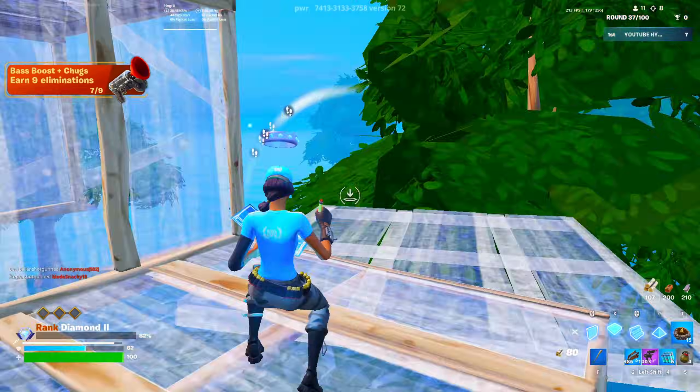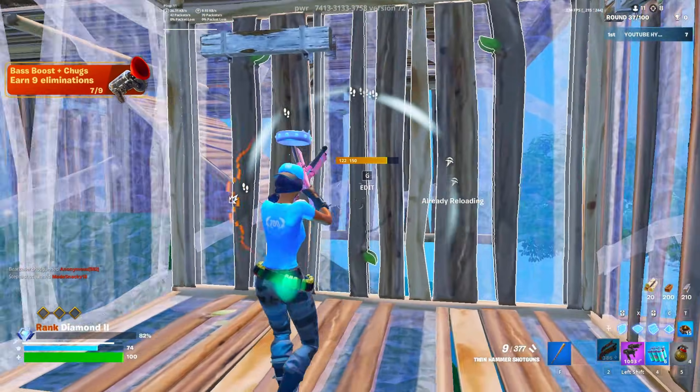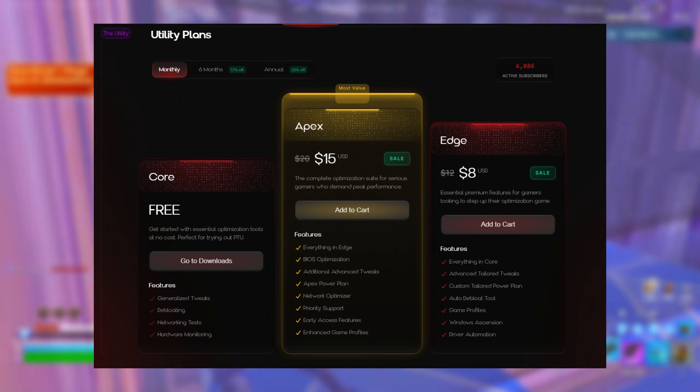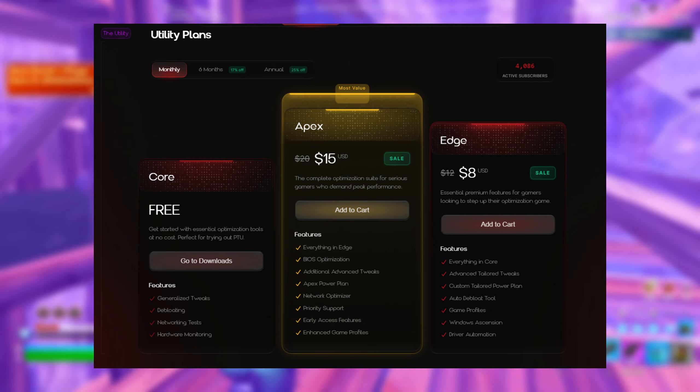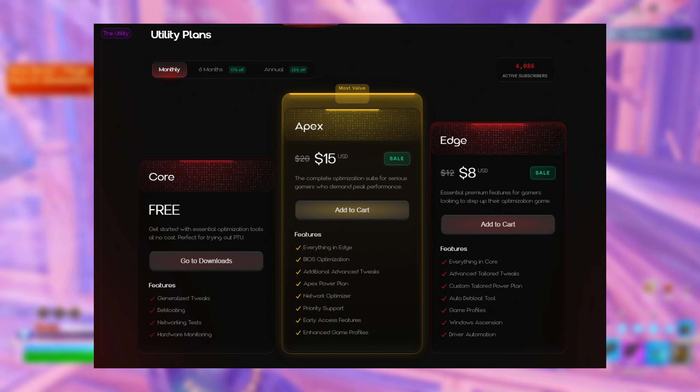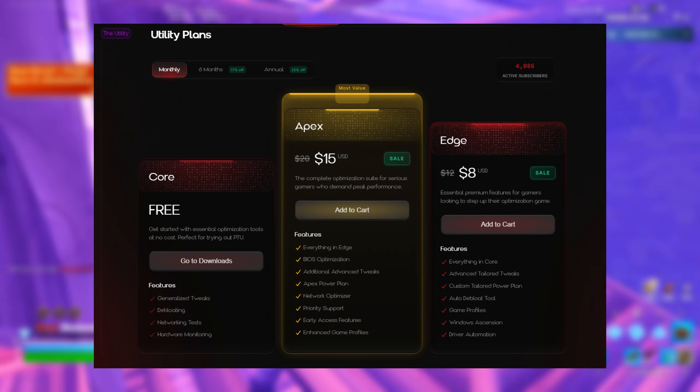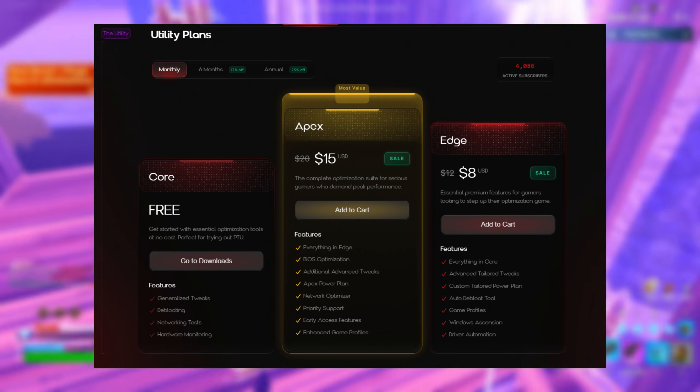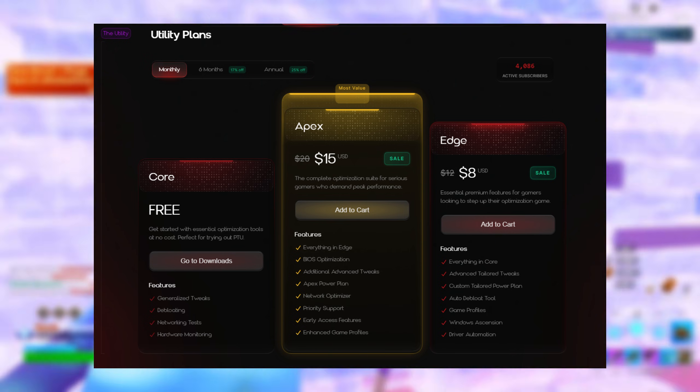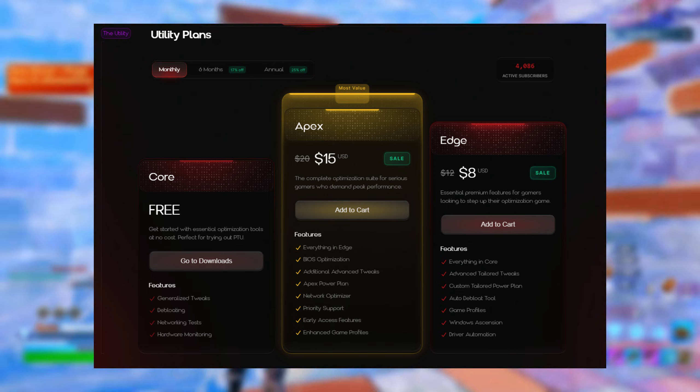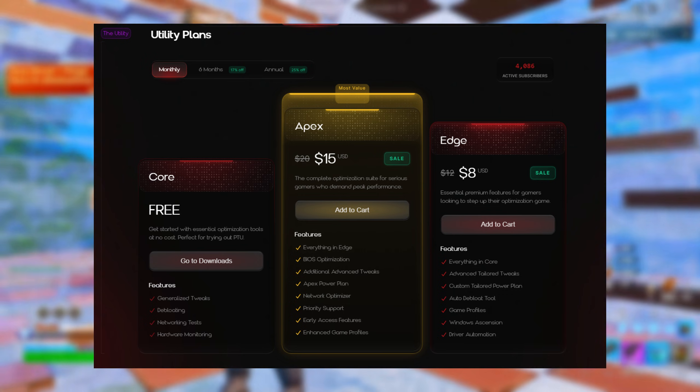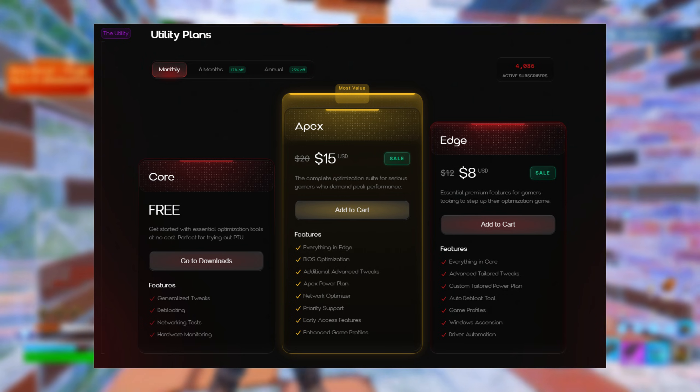Just a quick note on pricing before we get into it. The PTU is going to have three tiers. There's going to be a free tier, which is that bottom base tier, and you will be able to access certain tweaks with the free tier as well. There's also going to be an Edge tier coming in at $8 a month and an Apex tier coming in at $15 a month.